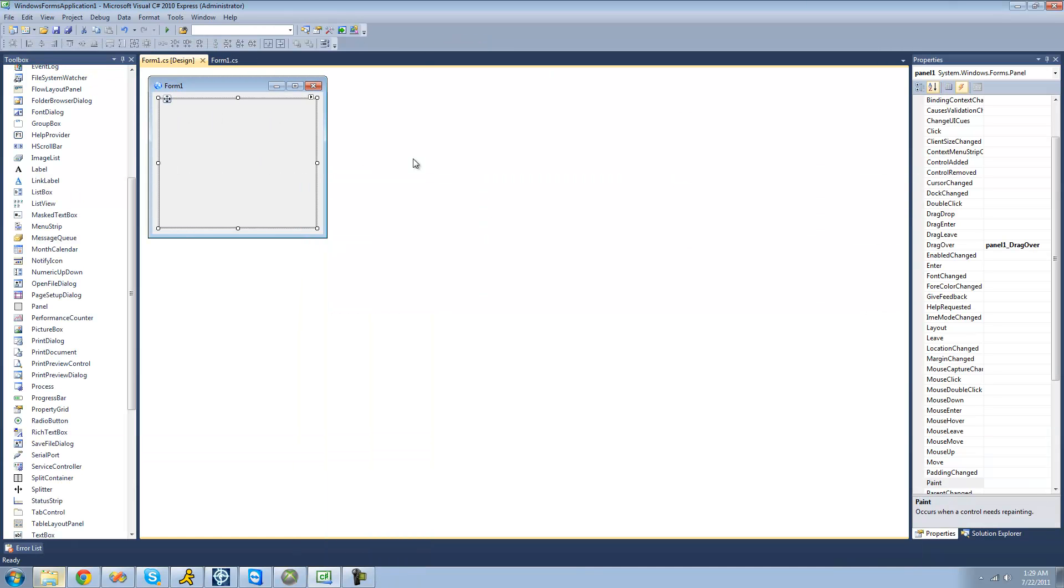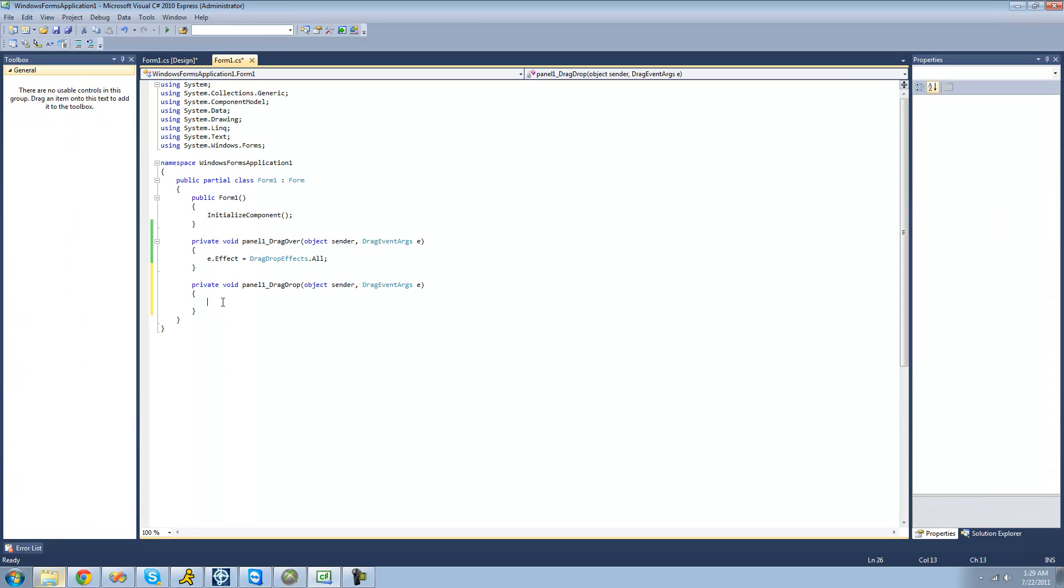So what we're going to have to do is go over to the events once again and go over to drag drop. This will occur when the user drops files or information onto the panel.